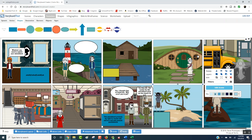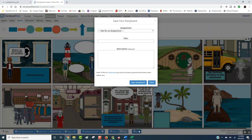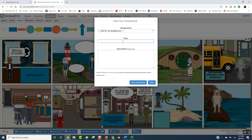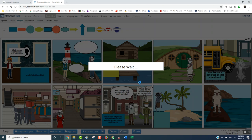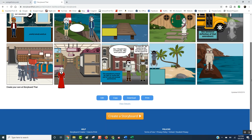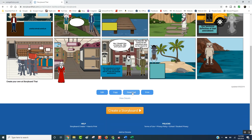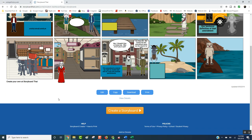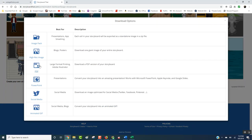Now that you're done and have completed all 10, it's time to save it. Click save, and you're going to have to put a name on it, then save the storyboard. When you click that, it's saving it on the website. It's also going to allow you to download it as a PDF — click on download, then go to PDF, click on that, and now it's downloading as a PDF.